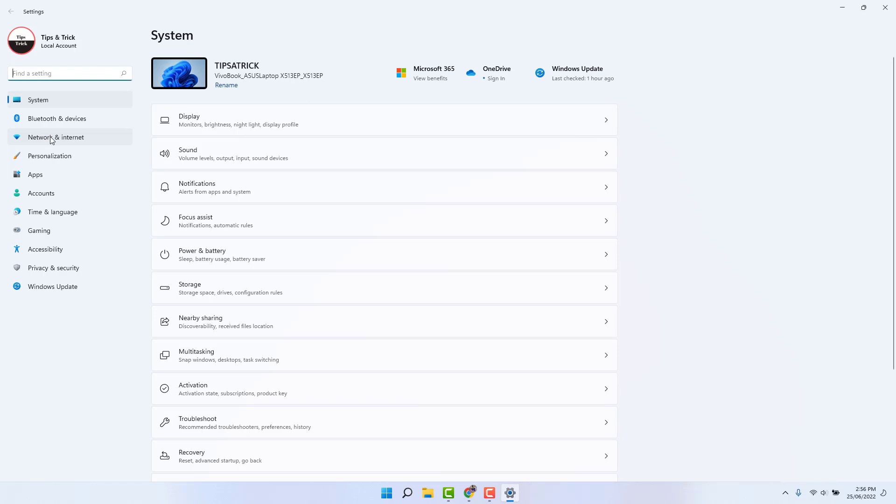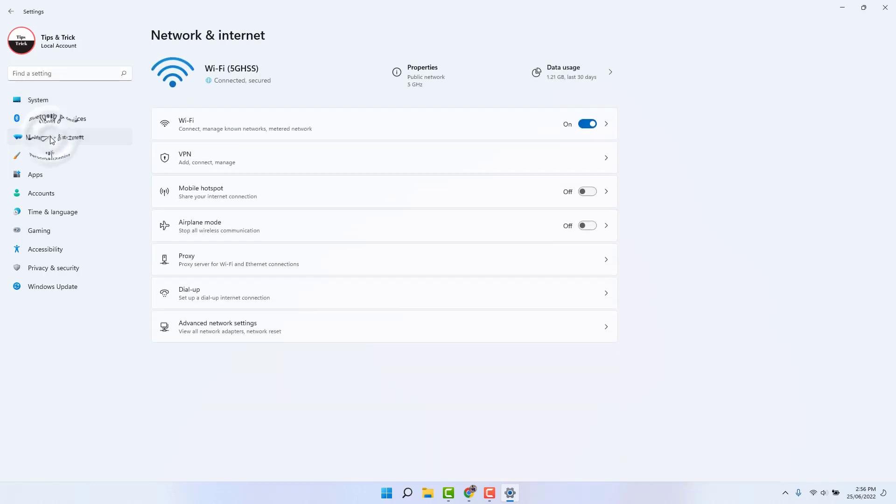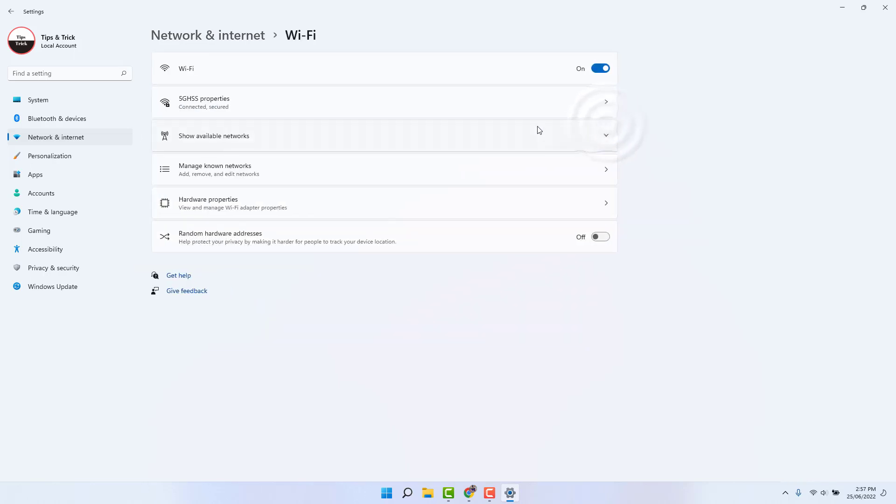After clicking network and internet, in the upper side you can find something that says Wi-Fi. Just click this, open it, and then we're going to see my desktop laptop is connected with a Wi-Fi network.